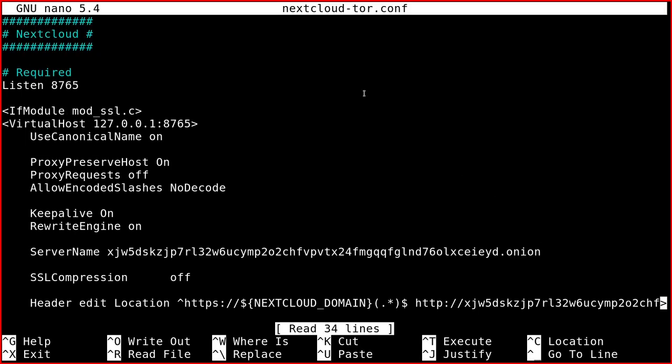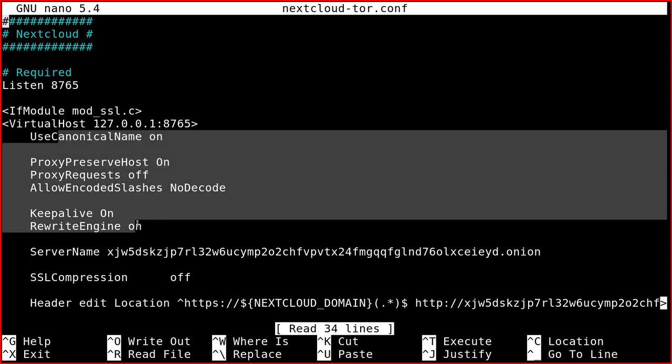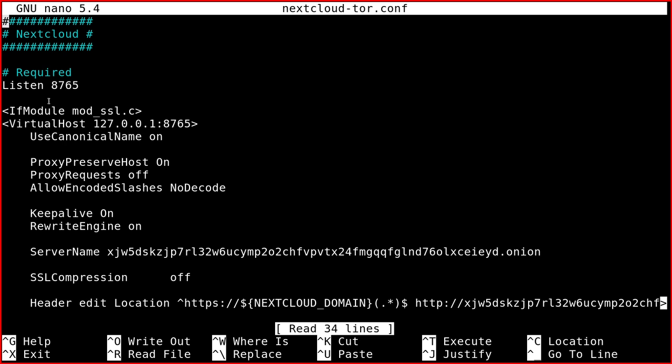So first of all, you define the port 8765, which must coincide with the port we define in the Tor RC file. Then there is all the normal Apache configuration for this virtual host. So you have to define a new virtual host running on localhost, 127.0.0.1, and then the port 8765.